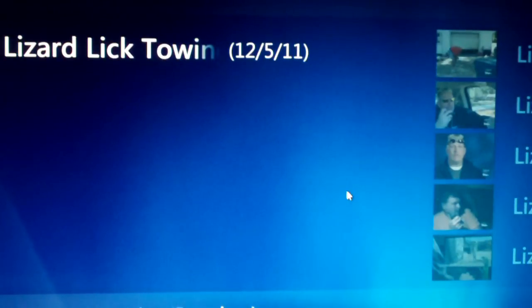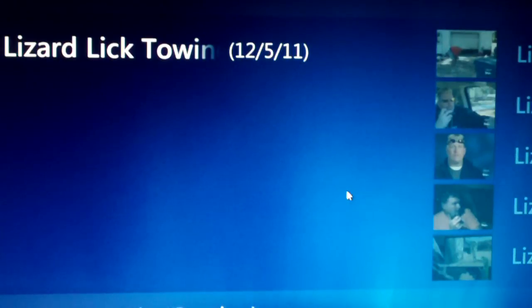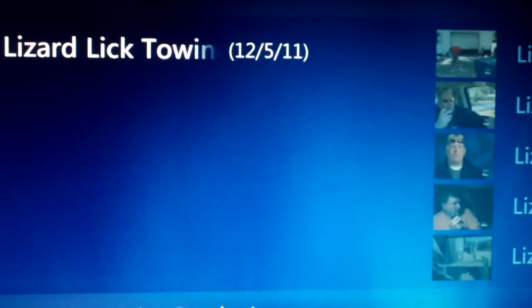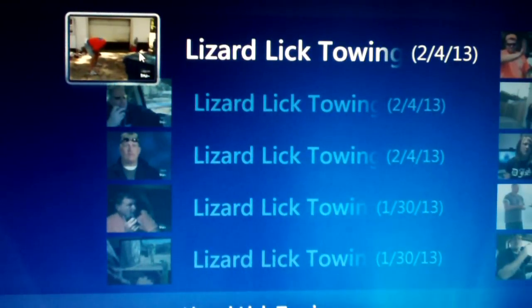So let's say, for example, I have Lizard Lick Towing set to record series, and Windows Media Center just randomly — I mean it may be 9 or 10 months later — but it will record the same airing of a show over again.